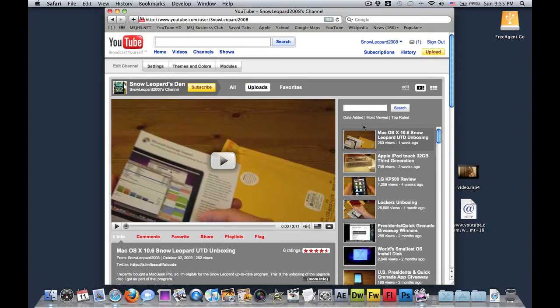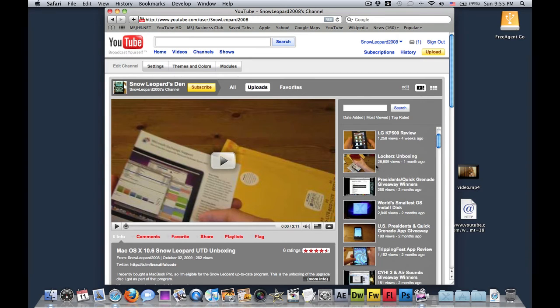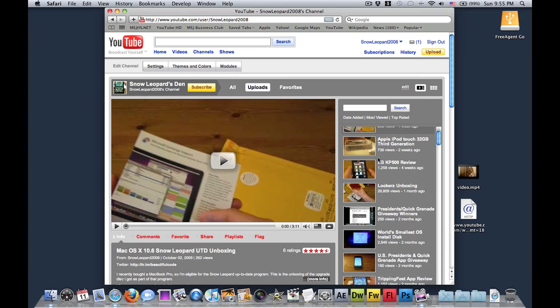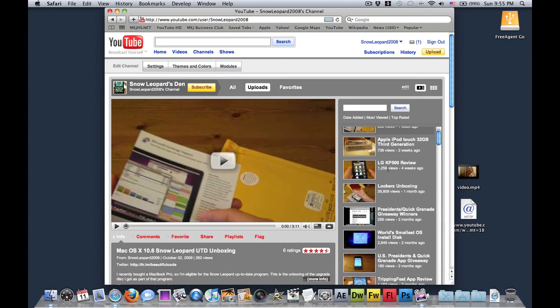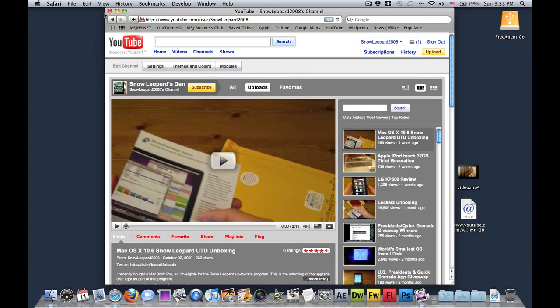And also, please view my Mac OS 10 Snow Leopard unboxing. So get it to 500. As you can see, my locker's got 26,000, approached it to 27. And my LG got 1,000-something, my iPod got 700-something. So please give it at least 500, just a personal goal for me.